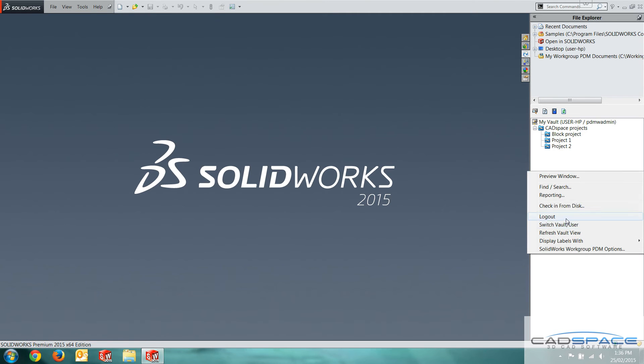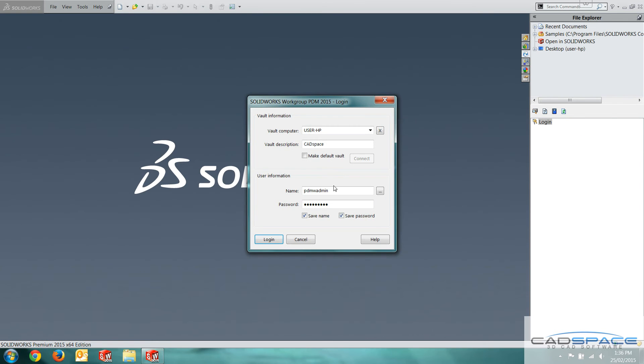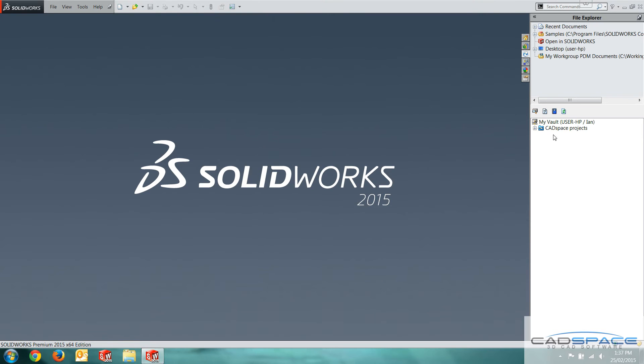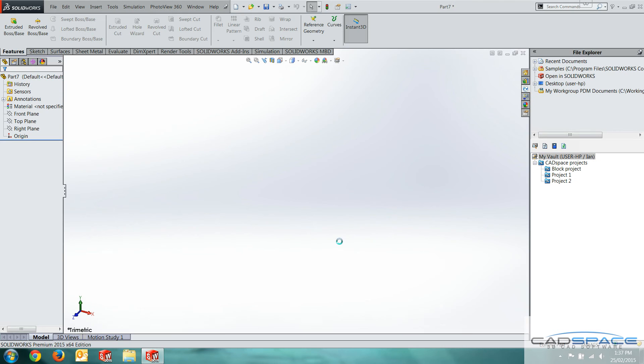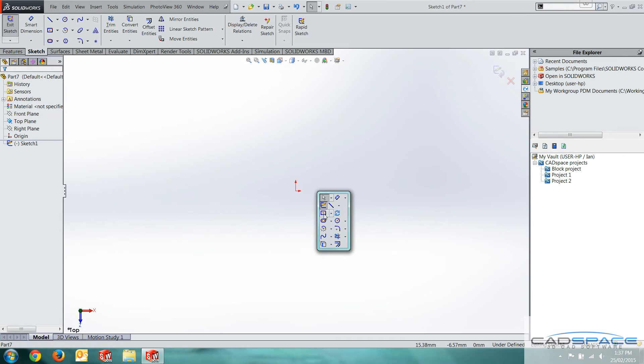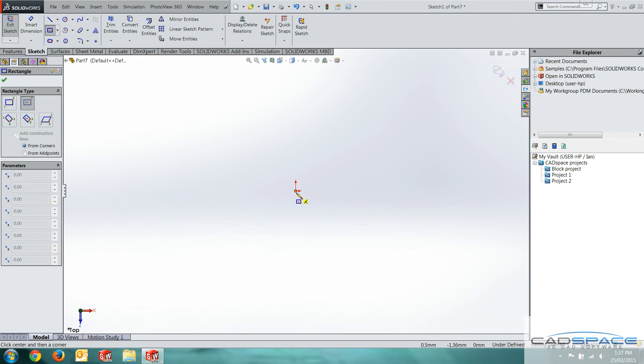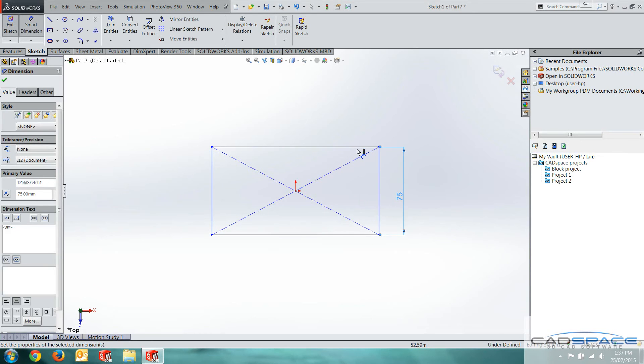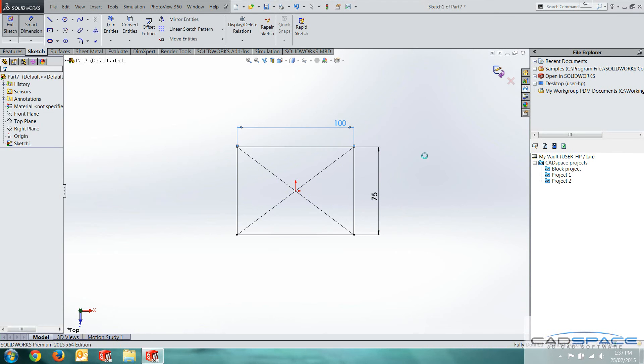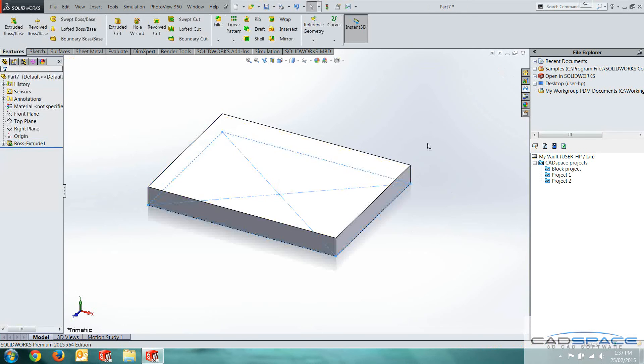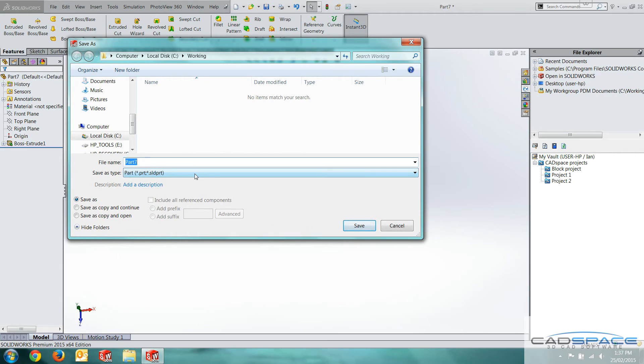I'm going to log out. I'm currently logged in as the admin. I right clicked there and logged out. Right click again. Log in. I'm going to log in as myself. And now we can see the projects. We're going to create a very simple part to begin with just to demonstrate. I'll just do a standard block. Give it a couple of dimensions. And extrude that. There we go. Now I want to save this part.